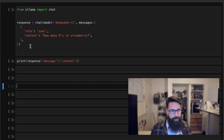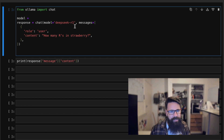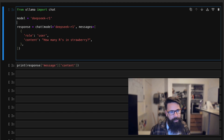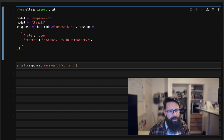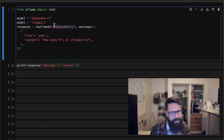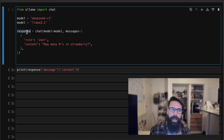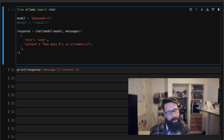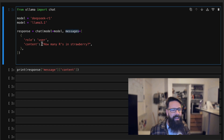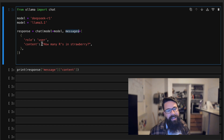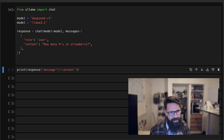So first of all, here is the question: how many R's are in strawberry? Let's not do DeepSeek straight away — let's test it with Llama 3.1. I've got the 8 billion parameter model installed. The Python is very straightforward: from ollama import chat, then we create a variable called response and call chat with the model we want to use. The messages are just the user asking how many R's are in strawberry.